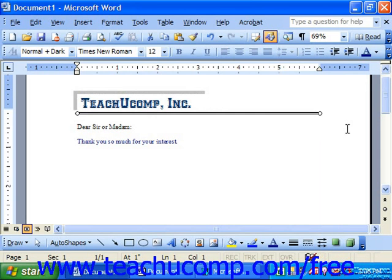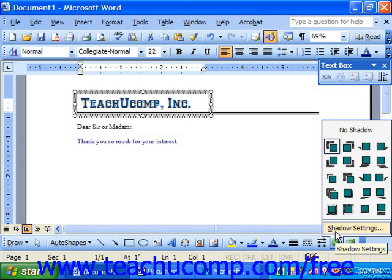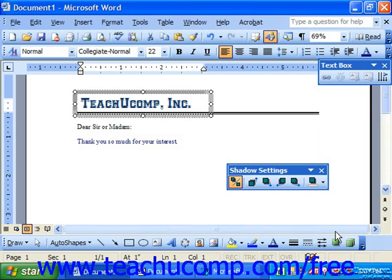Although it's a nice effect, you may also want to do a little bit more with your shadow. To further enhance the effect, keep the object selected and then click the shadow button again. This time, choose the shadow settings command from the sub-menu to cause the shadow settings toolbar to appear. Usually, this toolbar can only be accessed through this method, but it does allow you to turn the shadow on or off using the first button.